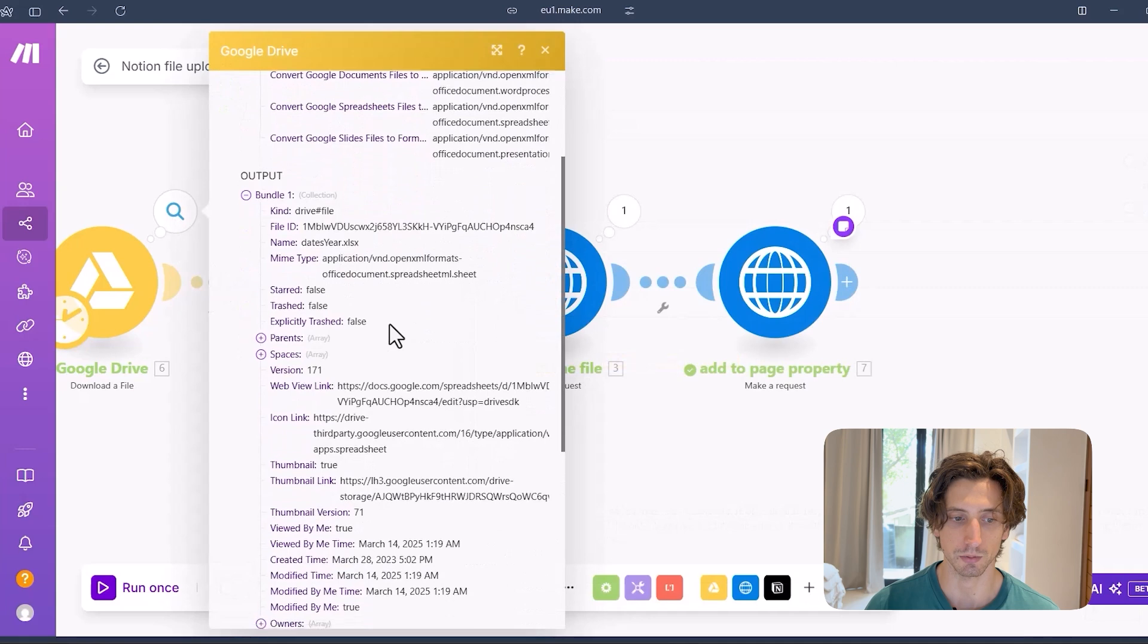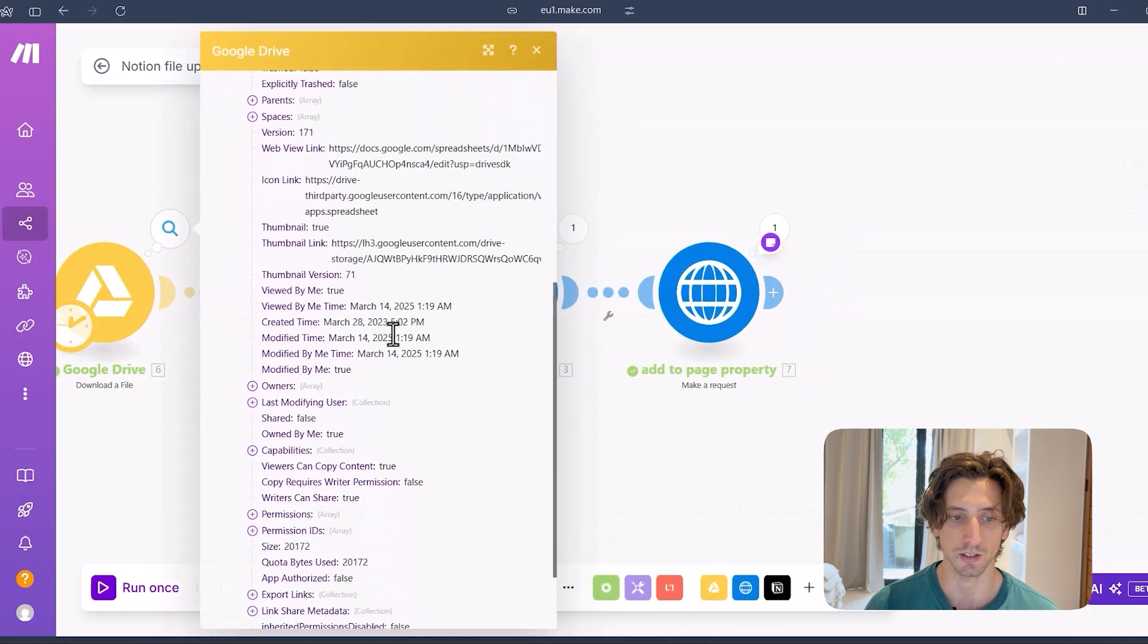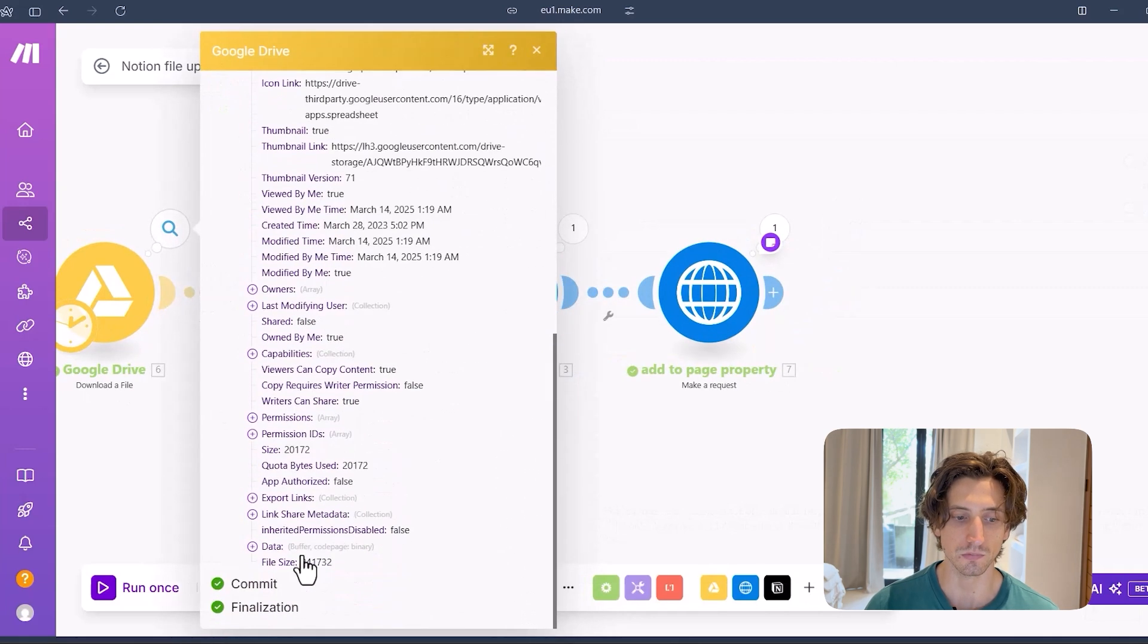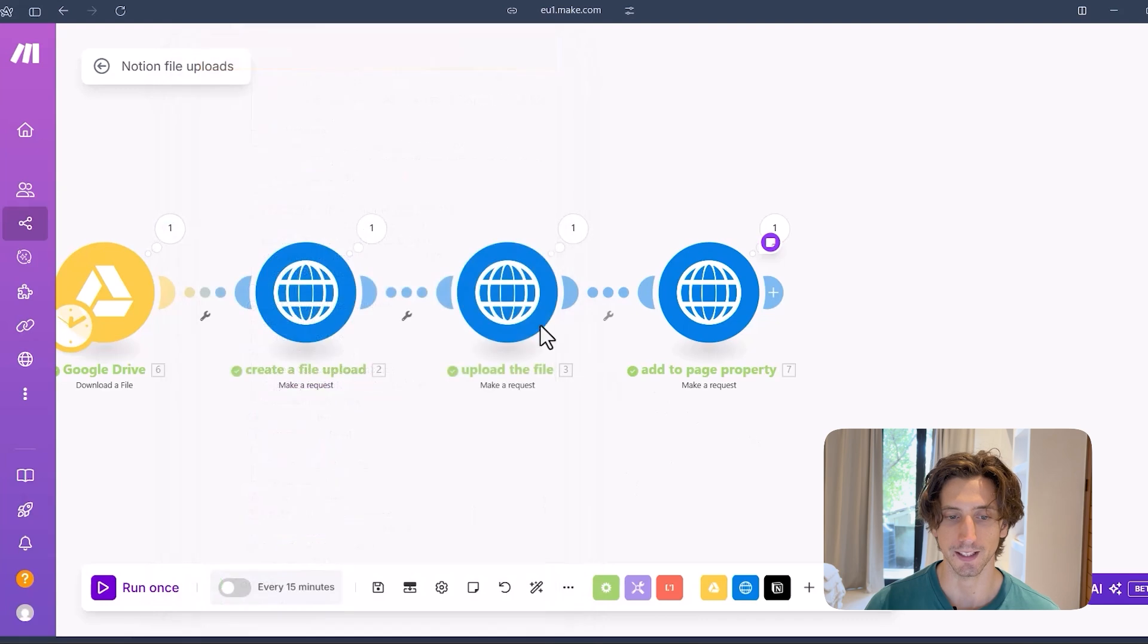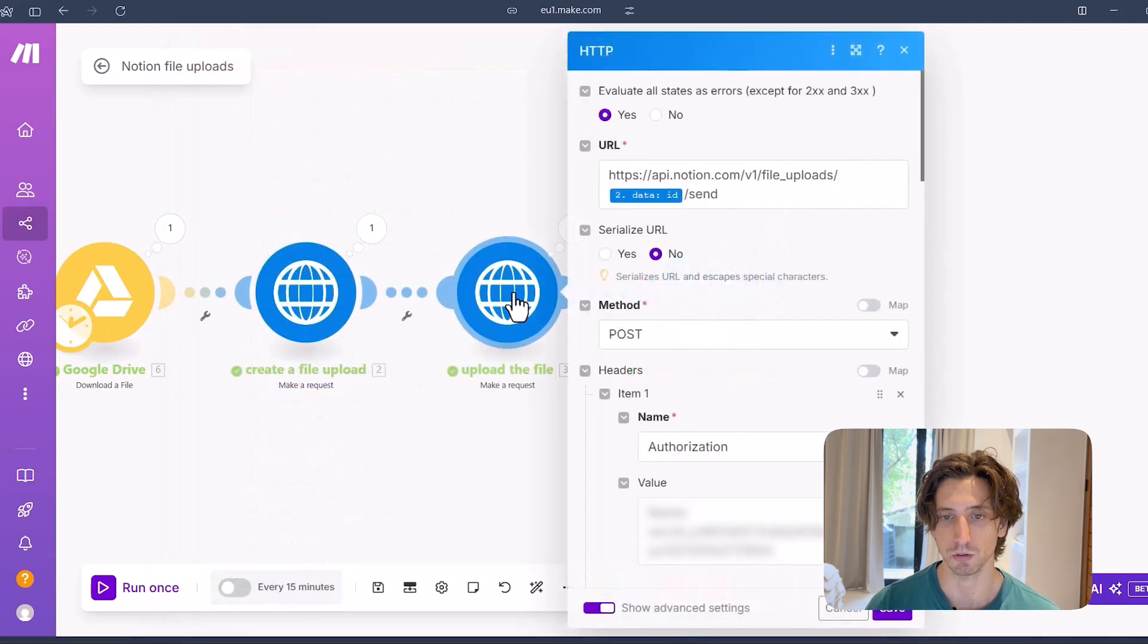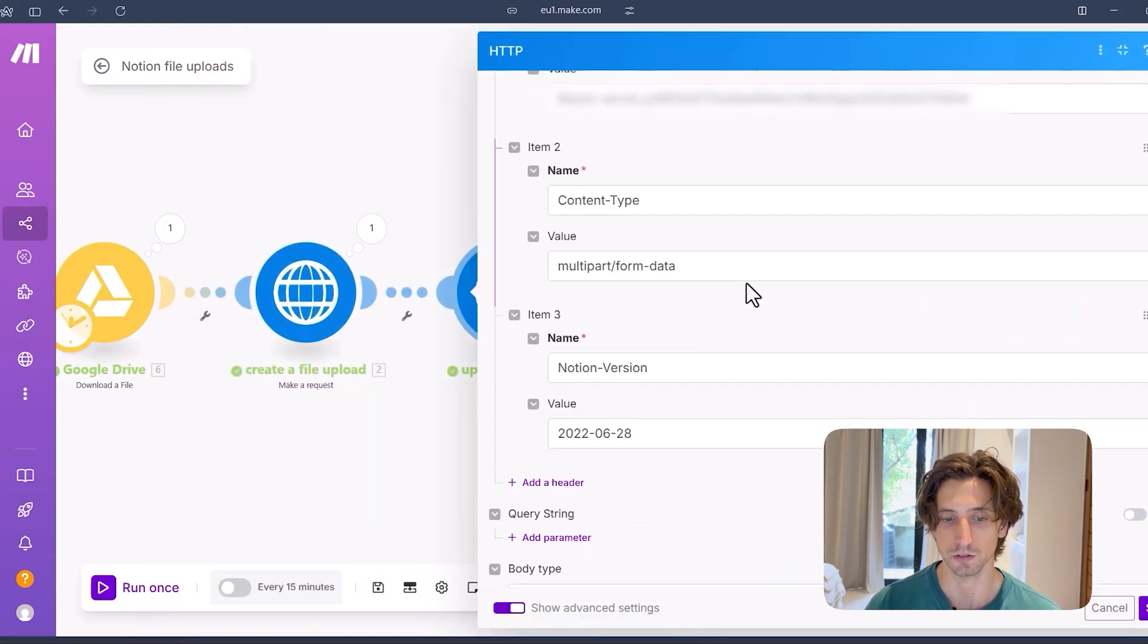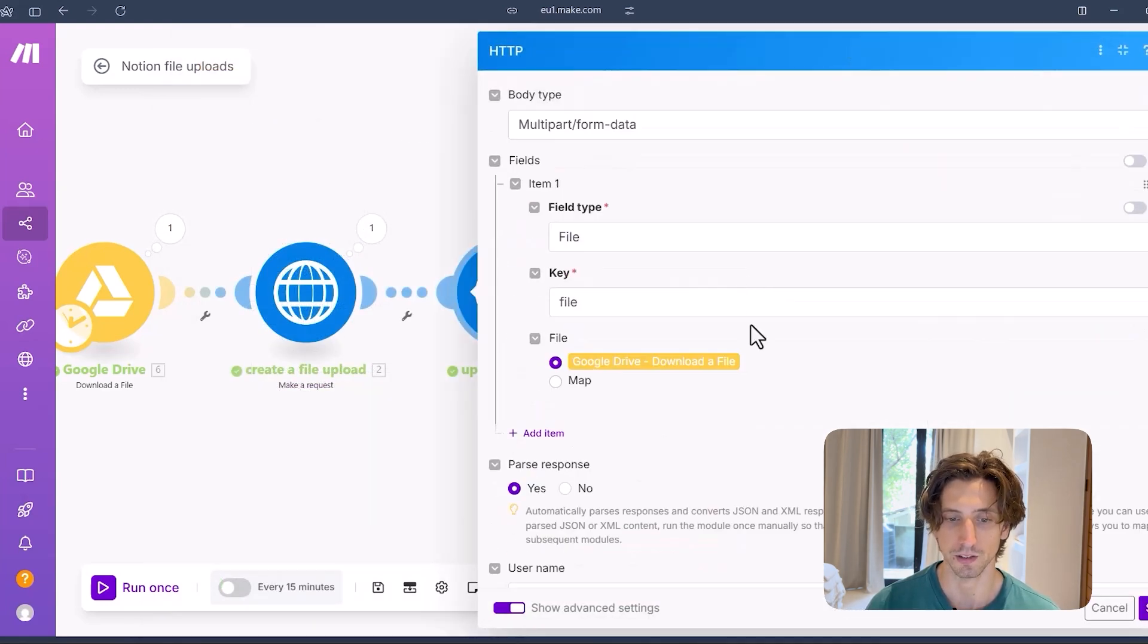And then the file is mapped from Google Drive. You can see Google Drive output here is an actual file. There is data here. That is a buffer. And I can map that to upload directly the file to Notion. And that's what I do in here.